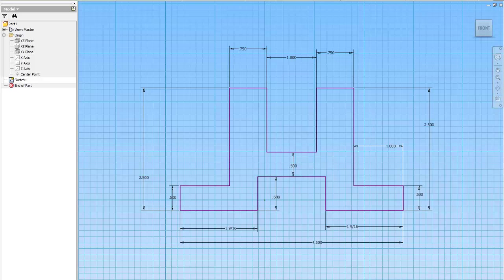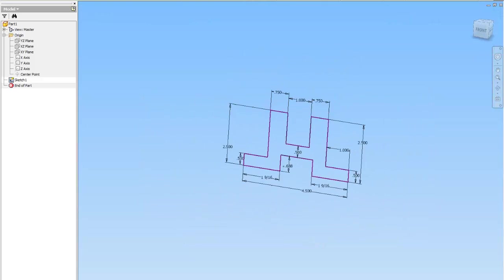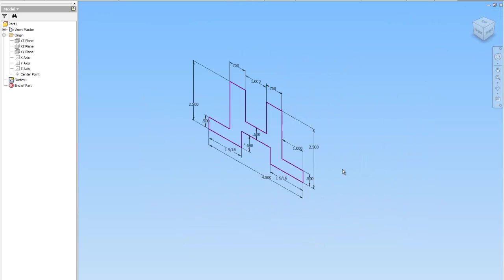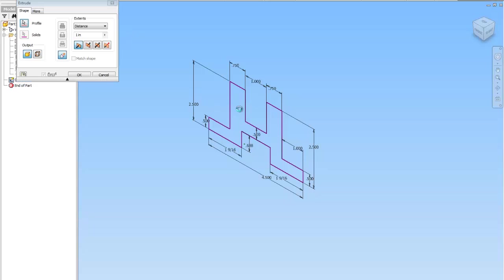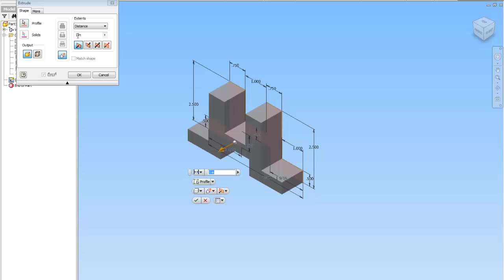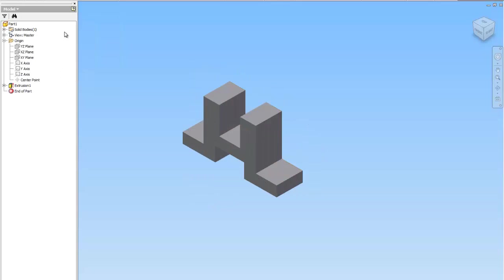So I'm going to finish the sketch, and I'm going to extrude it the full width, which is 1 1/4, okay?